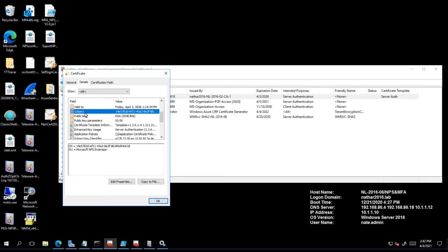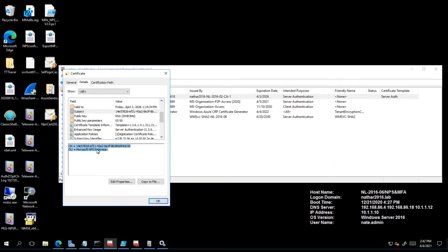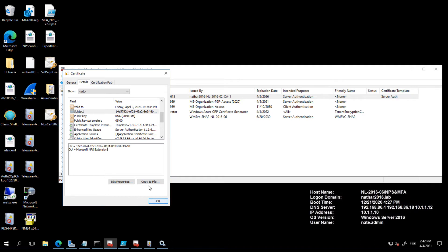It is CN equals my tenant ID and OU equals Microsoft NPS extension. That's necessary because when the MFA DLLs look inside the local machine search store, it's looking for certificates with this nomenclature. So when you request a certificate you request it with CN equal your tenant ID comma OU equal NPS extension. The purpose of this certificate is going to be server authentication.